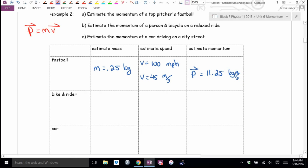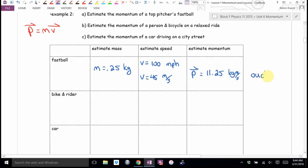If you were at bat and that baseball hit you right on the side, would it kill you? No. Would it break bones? No. Would it hurt? That much momentum is 'ouch' — it's painful, but it's not hospital and it's not terminal if you had to absorb that all at once.